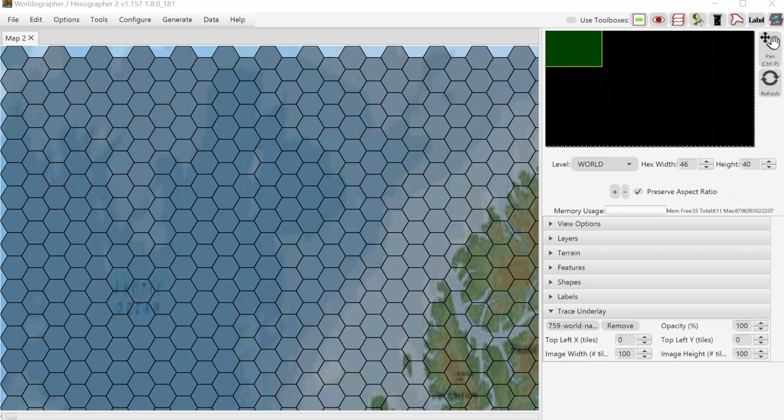Hello and welcome to this quick look at one of the features of Worldographer. Yesterday I posted a video about tracing an underlay when you've got a hex based map already that you're tracing over. That makes things a little bit easier as far as setting up the map.